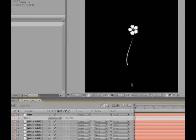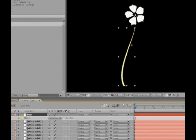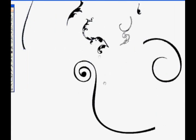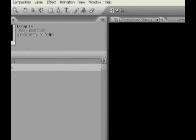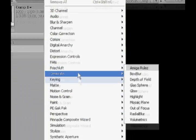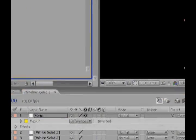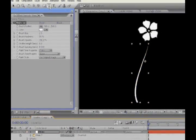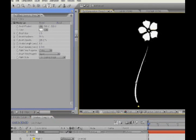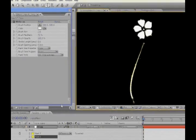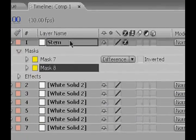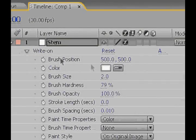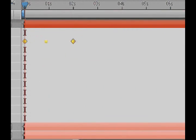So, we'll start with the stem. Anything like this, any stem, any stringy that twirl around, as I said, we'll add a stroke type animation to them. So we'll just go Effect, Generate, Write-On, and we'll just lock this mask, and take the pen tool, and just make a quick path along, it doesn't have to be great, just along the stem there. And just hit Ctrl-C to copy, hit E to bring up the effects, and twirl it down, there's the brush position, and Ctrl-V to paste.